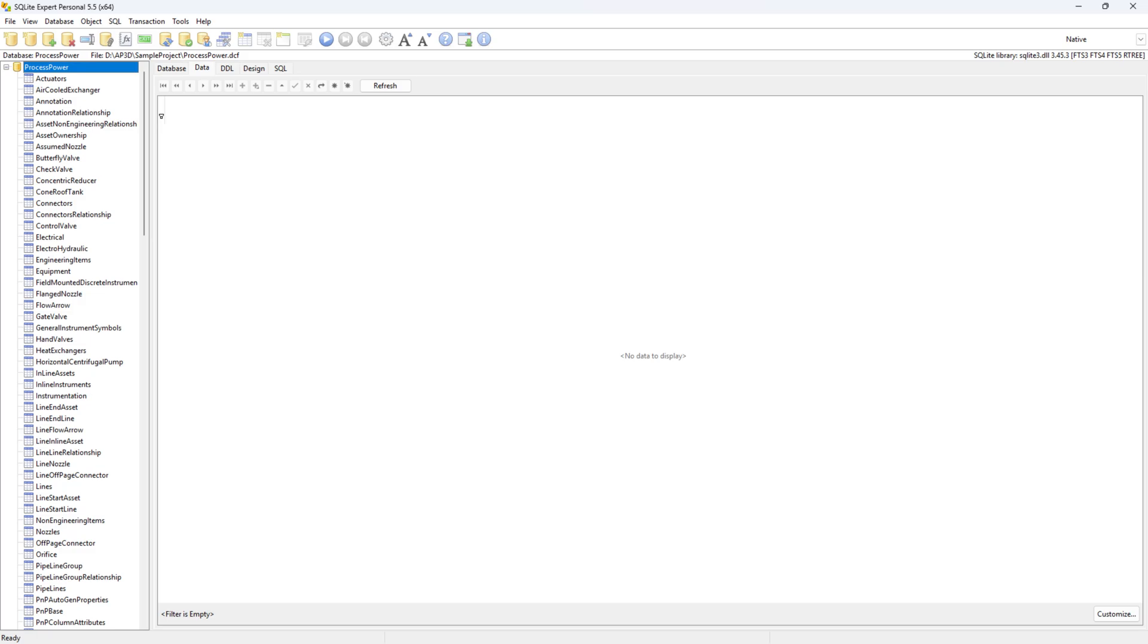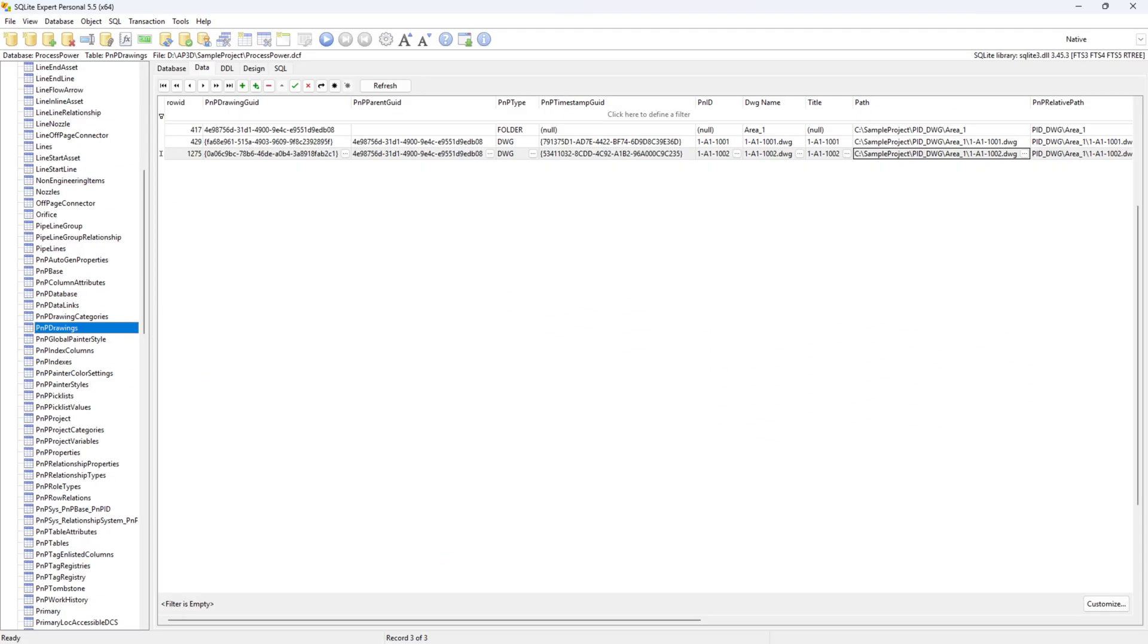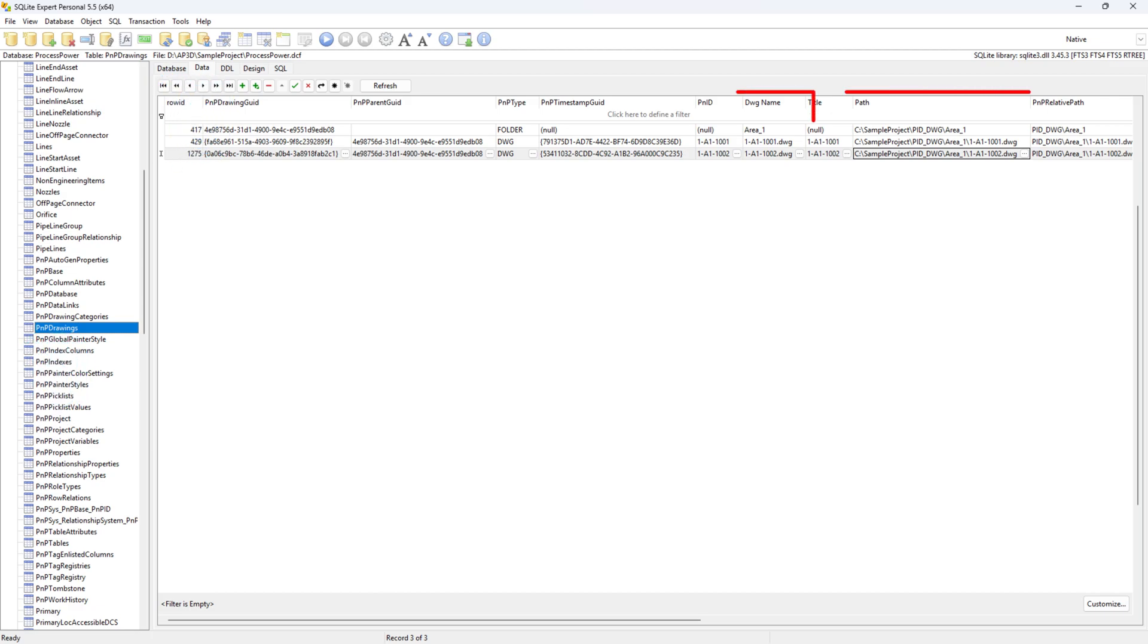Find the table called PNP Drawings. Click on the PNP Drawings node and switch to the Data tab on the right. Look for the missing drawing file name and check the path column.